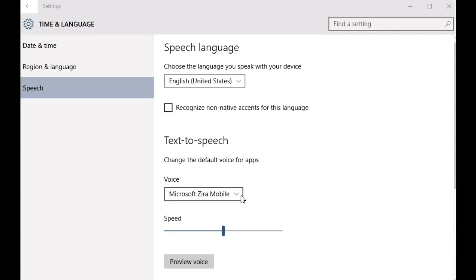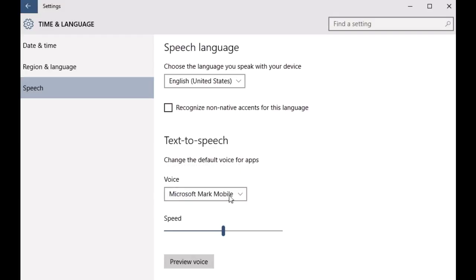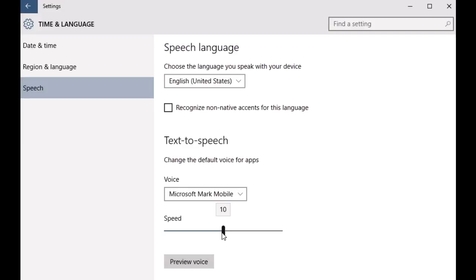There are two default voices that you can choose from. One is female which is known as Microsoft Zira Mobile, and the other one is male which is known as Microsoft Mark Mobile. The selected voice can be easily previewed using the Preview Voice button and this convenience slider can be used to control the speed at which the voice speaks.